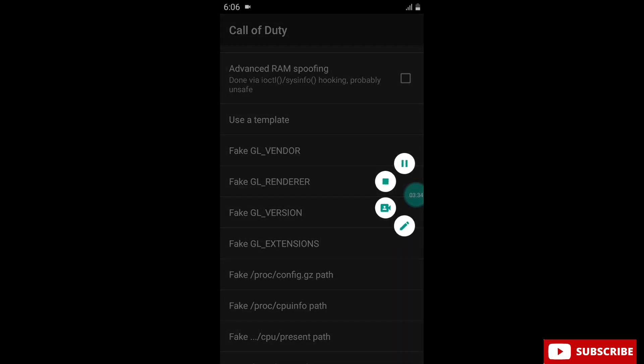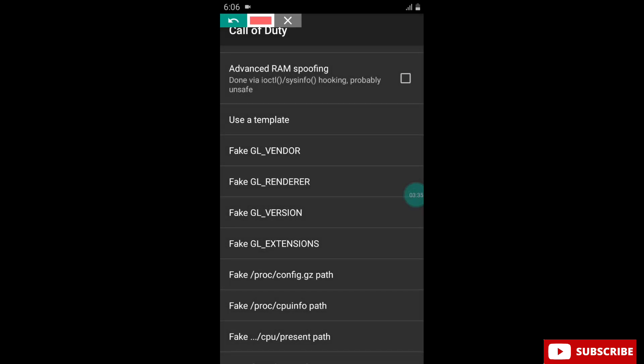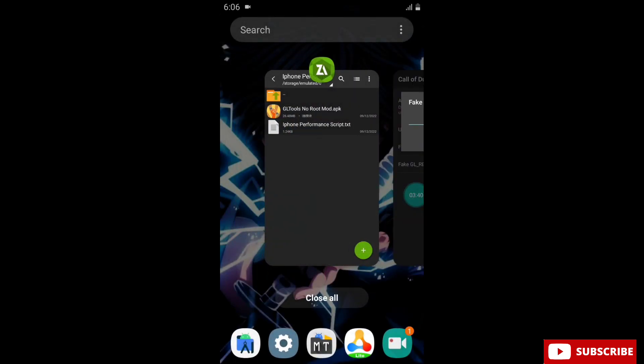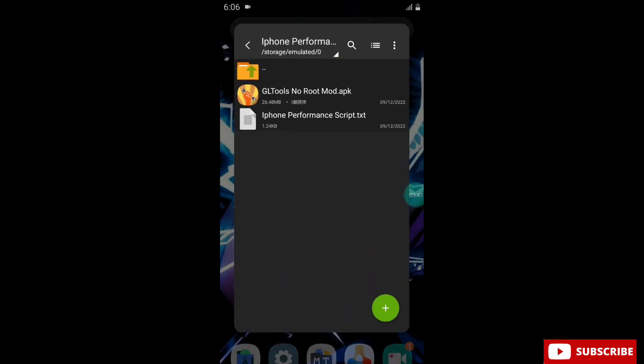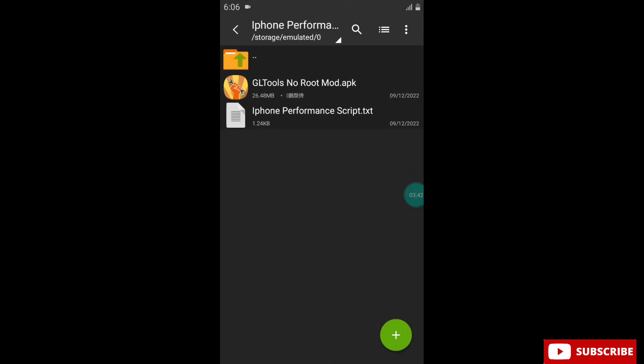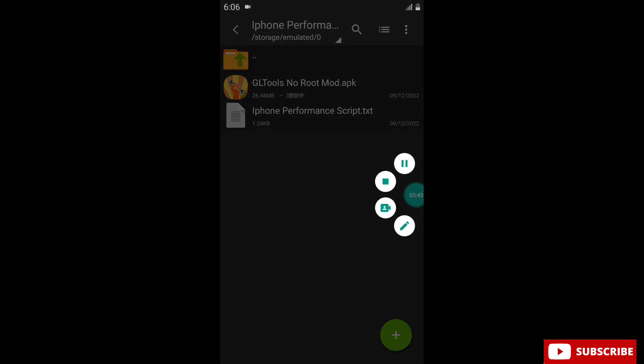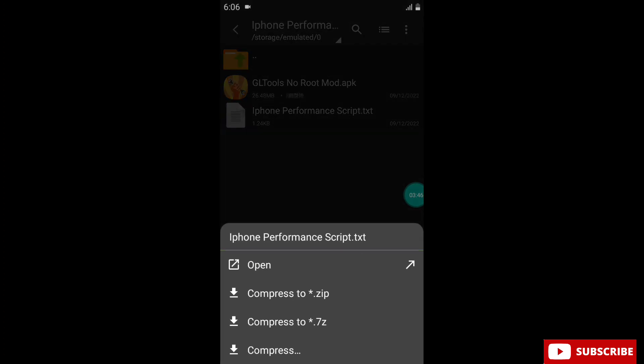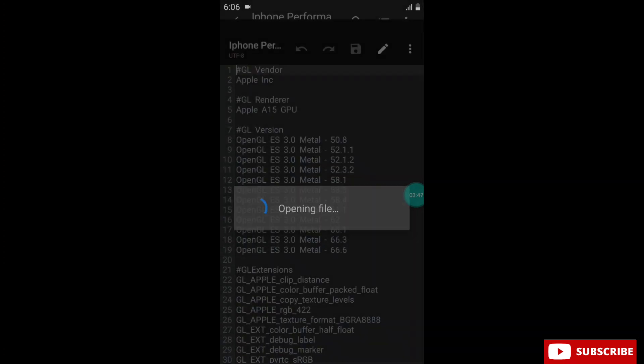This is our last step. Here we have to add the script. Simply go back to Z Archiver app, click on the script, and simply copy the script and paste in GL Tool app.